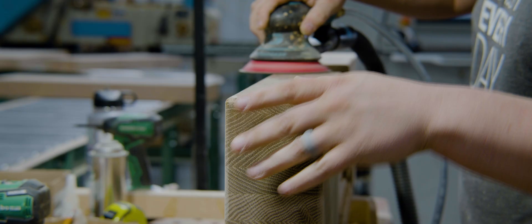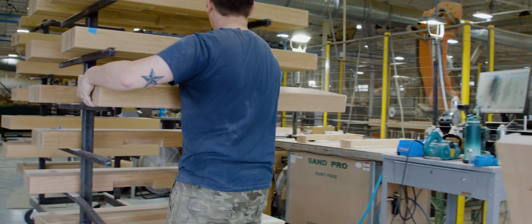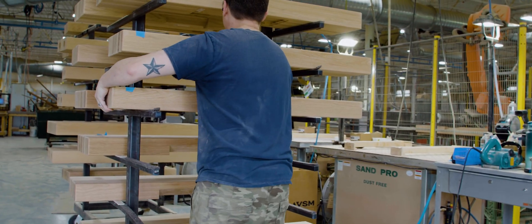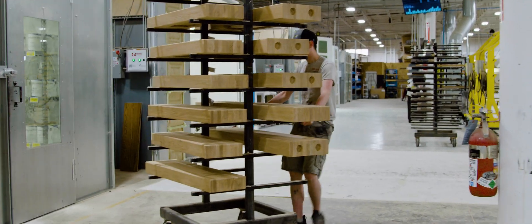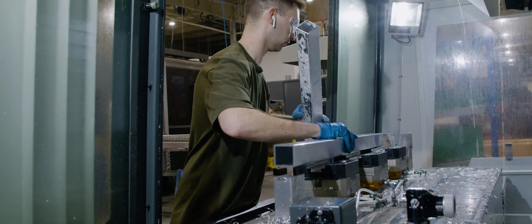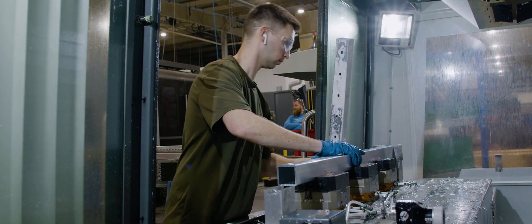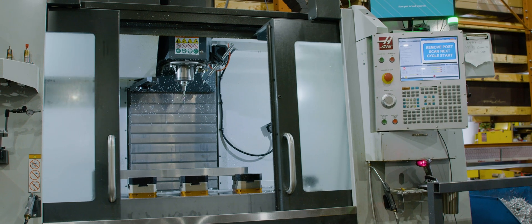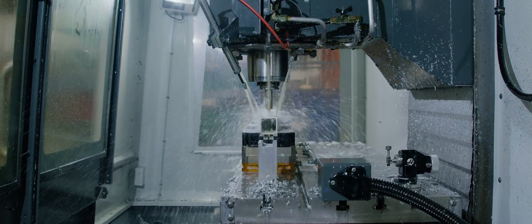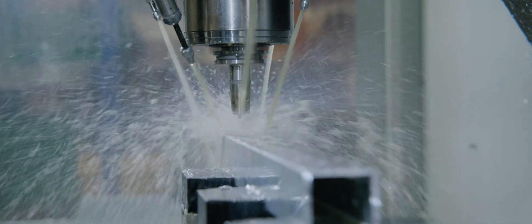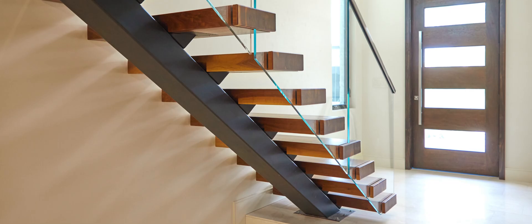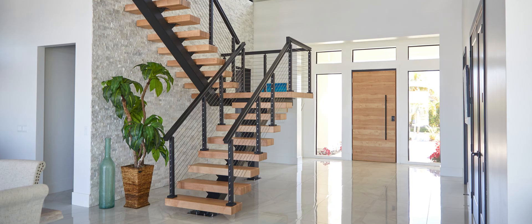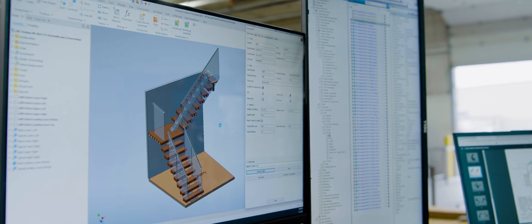We are now over ten times the size that we were when we started all of the automation. Then in the next five years, we're going to grow from $100 million a year in revenue to $500 million. Automation is critical for scaling at the rate that we're going. We would not be able to do the things that we are doing today and looking into the future without the Autodesk tools.